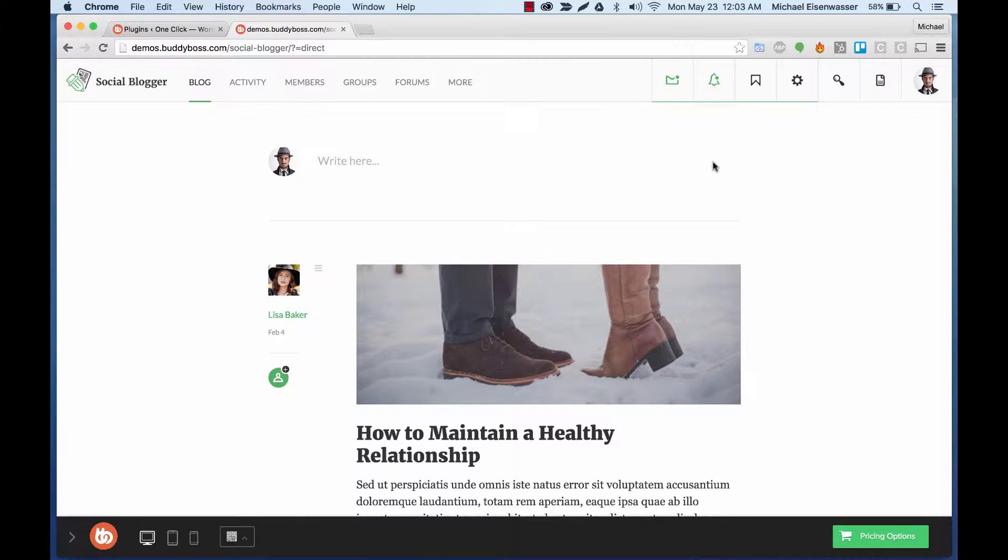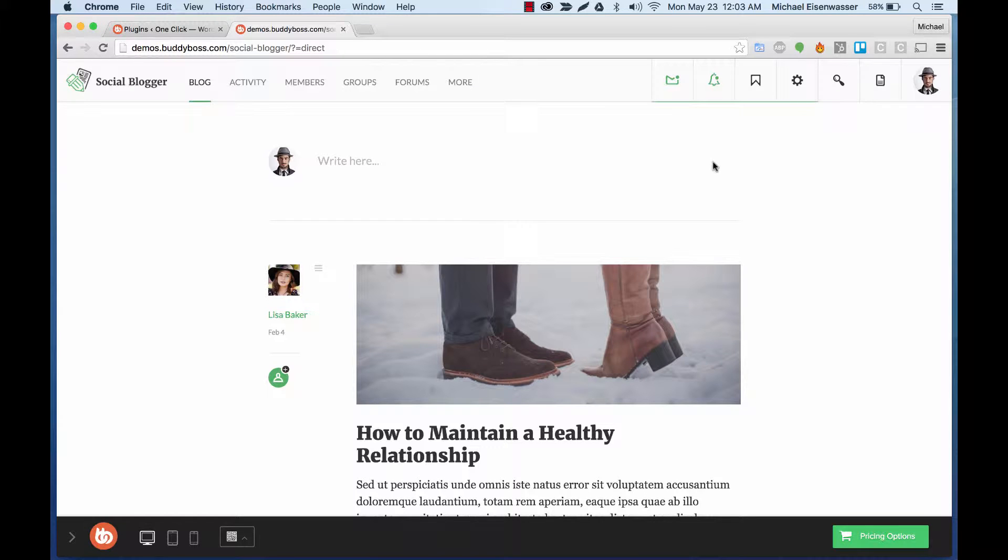In this tutorial, I'm going to teach you how to replicate our public Social Blogger demo and clone it to your own WordPress install in just a few minutes by using our BuddyBoss one-click installer plugin.